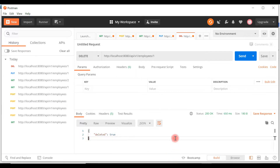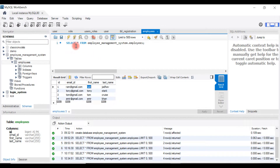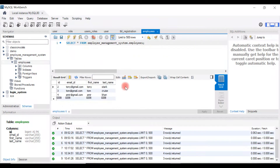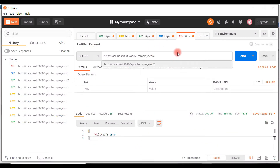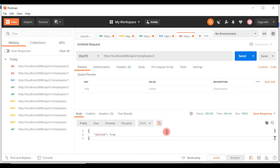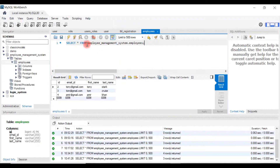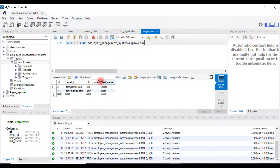Let's verify in the database — run the select query and the record is successfully deleted from the table. Let's delete one more record with id 2. Go back to Postman, pass 2, and hit Send. We got a success response. Running the select statement confirms the record is deleted successfully. That's pretty much about the Delete Employee REST API — we have successfully developed and tested it using the Postman REST client.